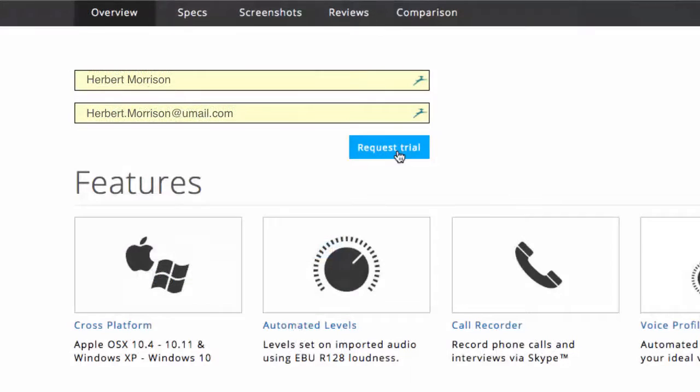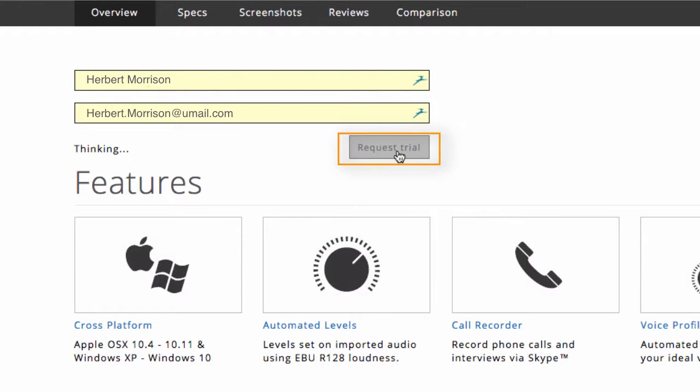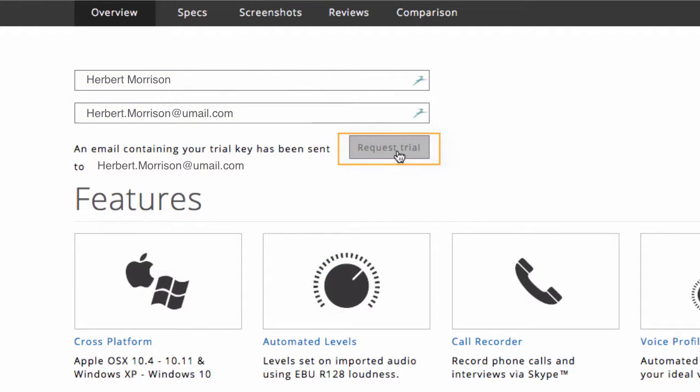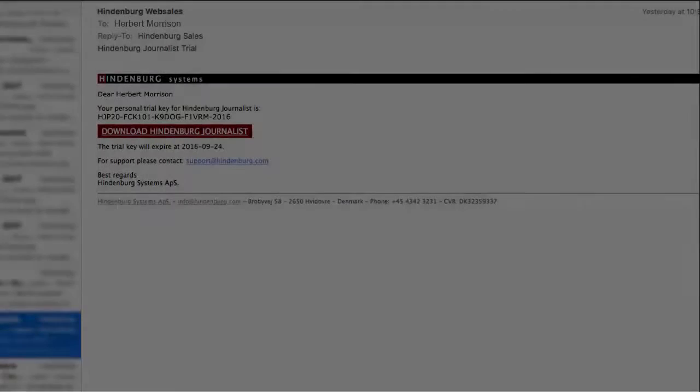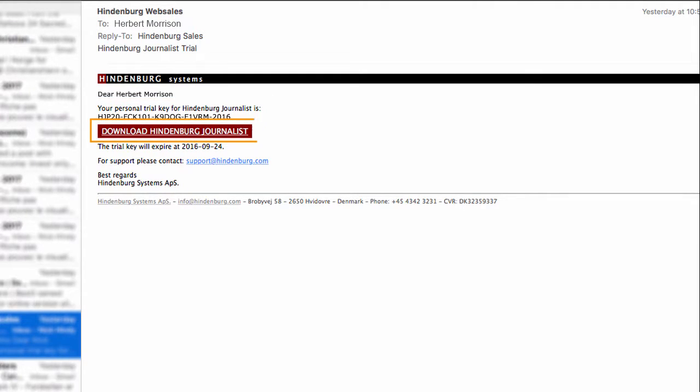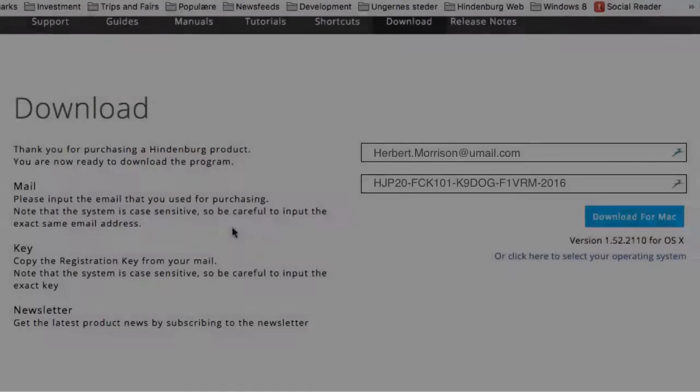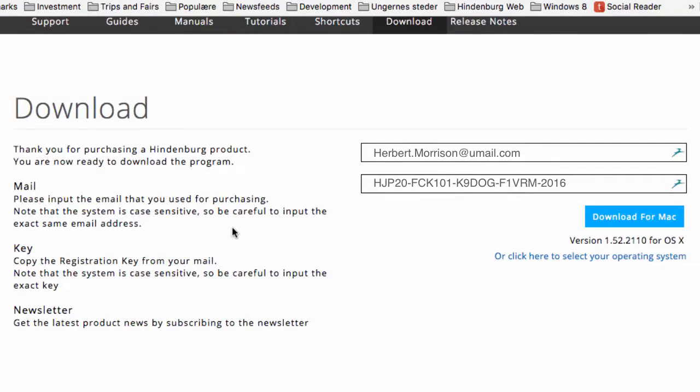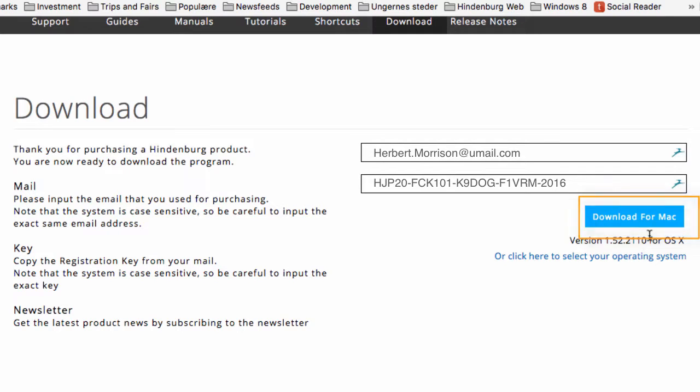You are now able to fill in your name and email and request a trial. A trial email has now been sent to you with your key and the download link. If you press the download link, you'll be directed back to the website where you can now download the trial. You can download for Mac or for Windows.